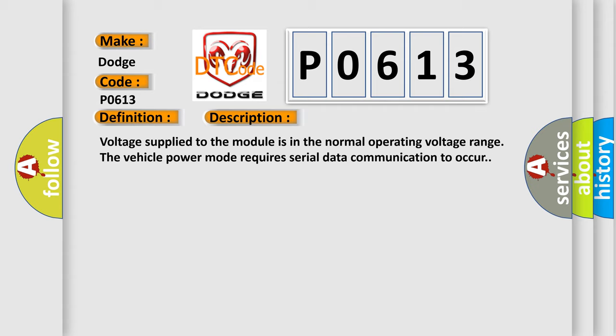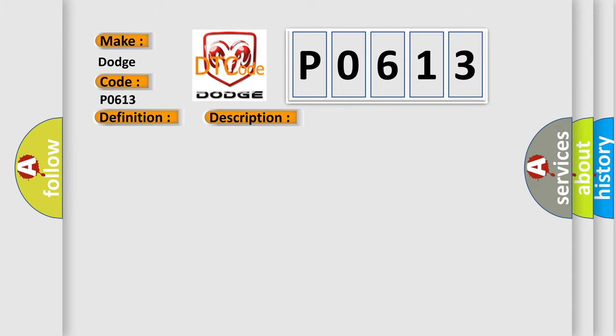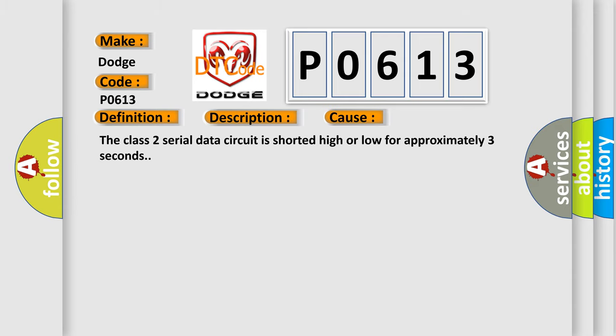This diagnostic error occurs most often in these cases: The class 2 serial data circuit is shorted high or low for approximately 3 seconds.